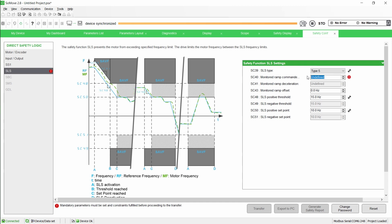The deceleration of the motor is monitored by a ramp. Set SC43 to define the offset for the monitoring deceleration ramp.